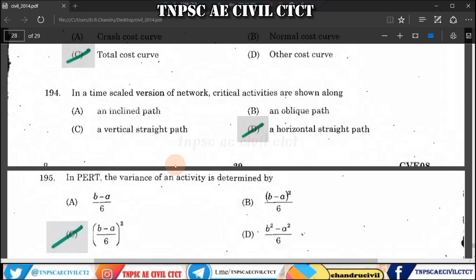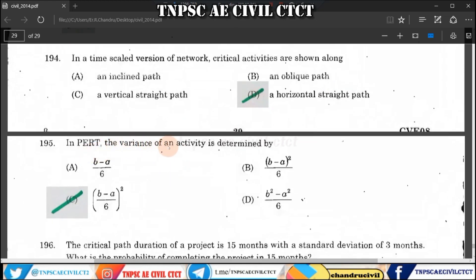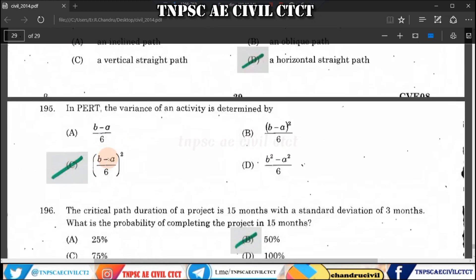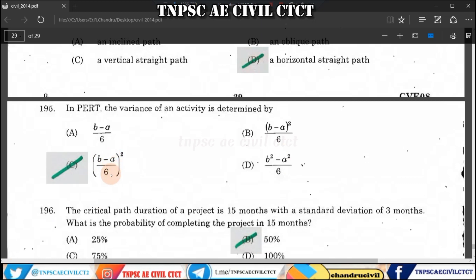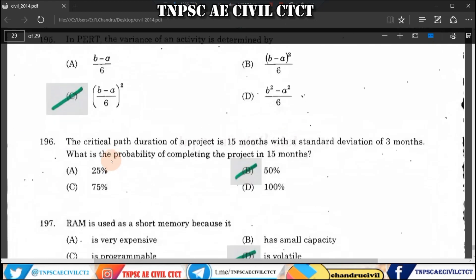Question 195: The variance of an activity is determined by the formula ((B - A) / 6) squared, where B is the final time and A is the initial time. The standard deviation sigma is the square root of the variance, so the variance is ((B - A) / 6) all squared.